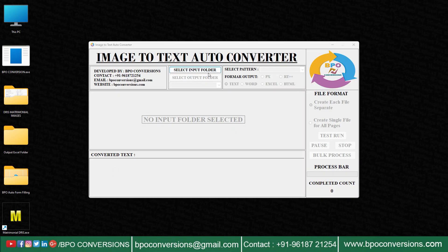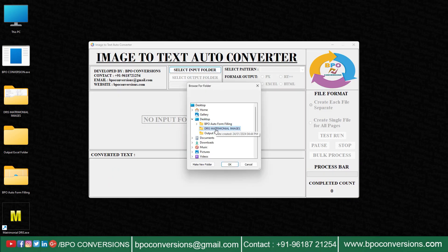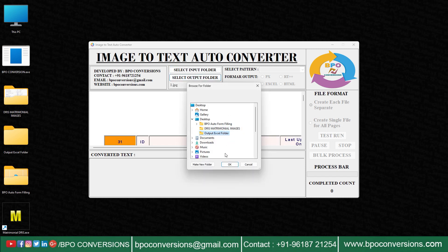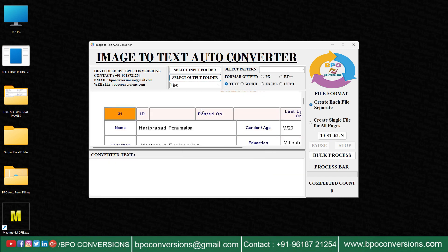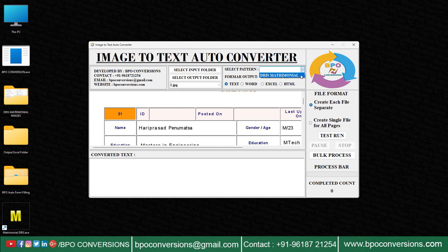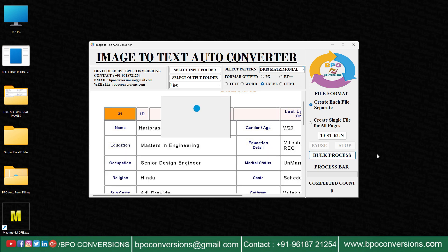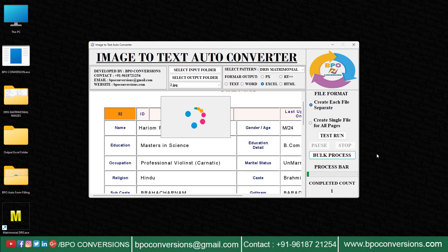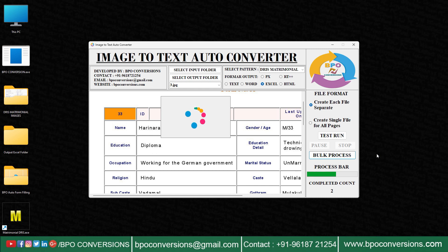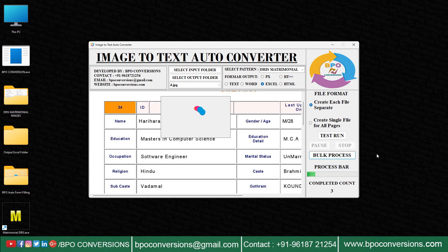First, selecting the input image folder and uploading the images. Next, selecting the output folder. Selecting this matrimonial pattern. Selecting Excel format here. Now to start the conversion process, we are clicking on this bulk process option. Our conversion application will identify each and every character from your images and convert them with good accuracy.